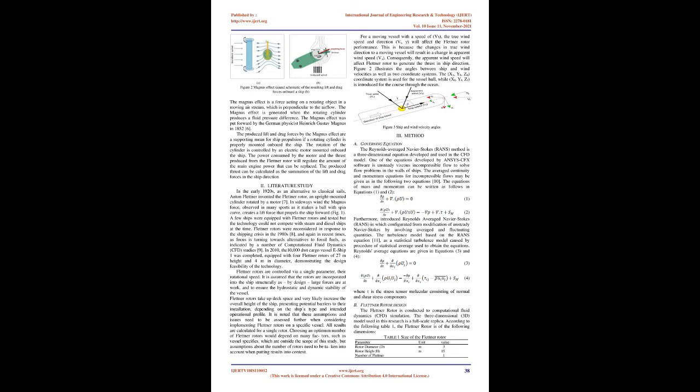In 2010, the 10,000 DWT cargo vessel eShip 1 was completed, equipped with four Flettner rotors of 27m height and 4m in diameter, demonstrating the design feasibility of the technology.